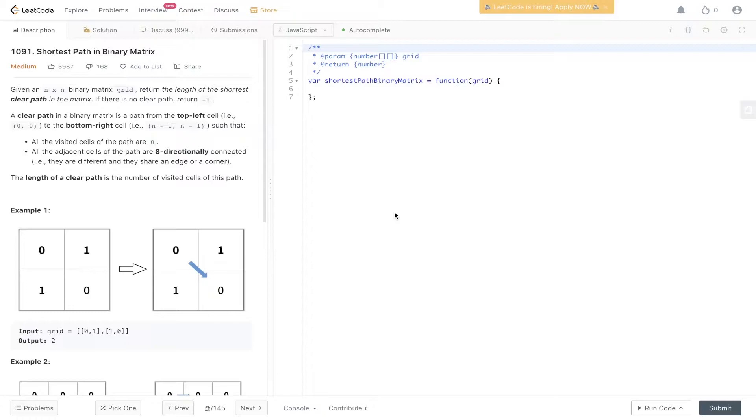A clear path in a binary matrix is a path from top left cell to bottom right cell, such that all the visited cells of the path are zero, all the adjacent cells of path are eight-directionally connected. The length of a clear path is the number of visited cells of this path.